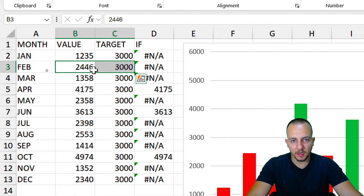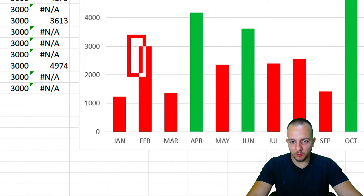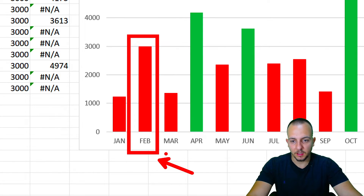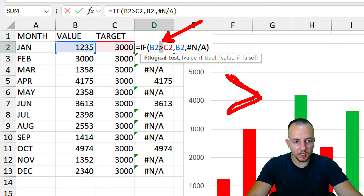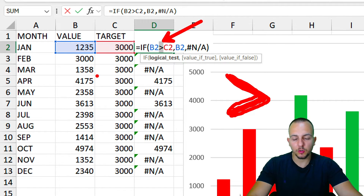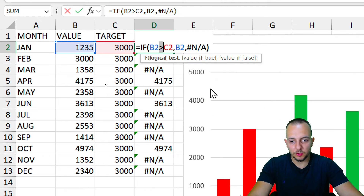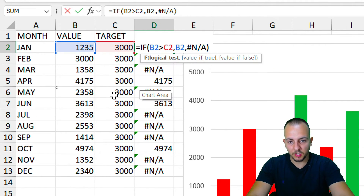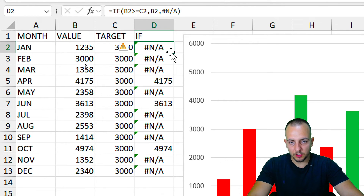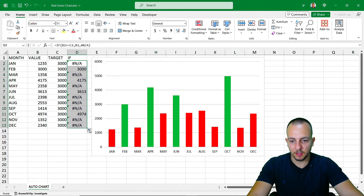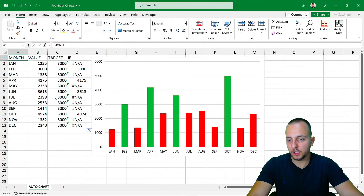What if the value is exactly equal to the target? If February equals 3000 and I press Enter, the column remains red — because the IF function only uses the greater-than operator. If you want values equal to the target to also turn green, you need to change the operator to greater-than-or-equal-to by appending an equal sign after the greater-than sign. Press Enter, drag the function down, and now February turns green when its value equals the target.